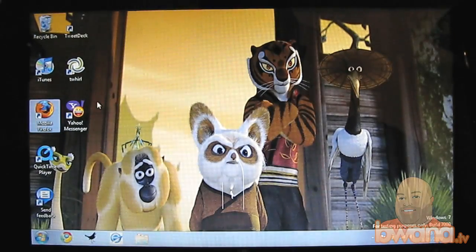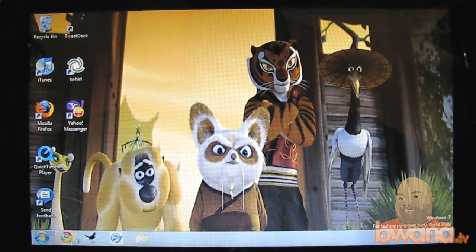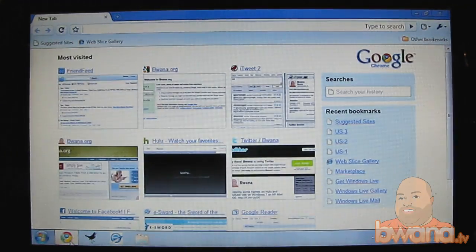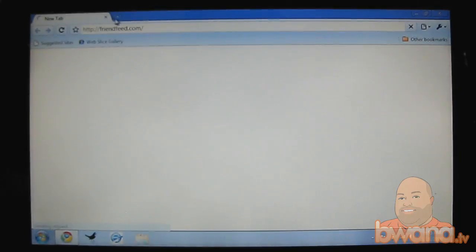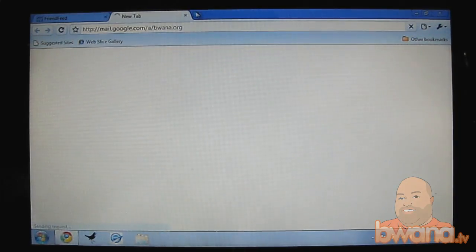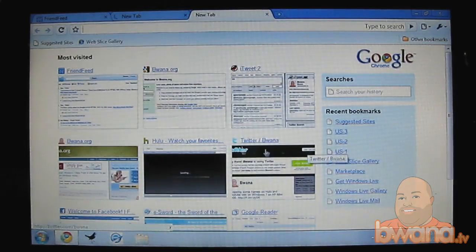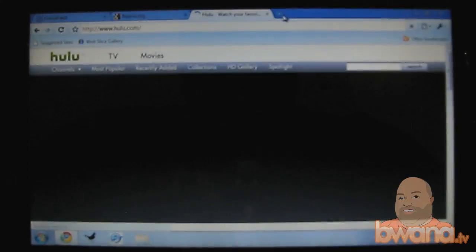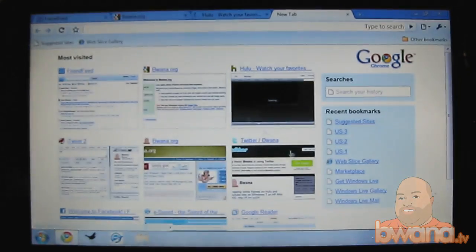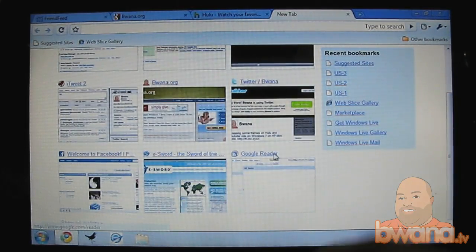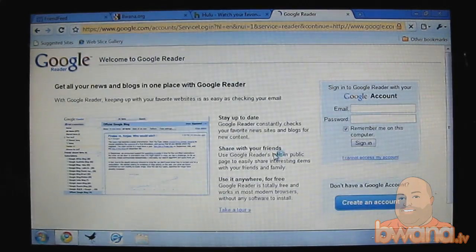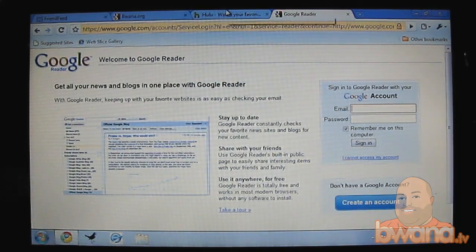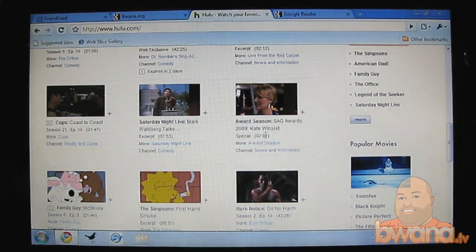So just some highlights. Let me just launch Google Chrome here and you'll see how fast it comes up. So it comes up pretty good. I'm going to load a few tabs. Let's do friends feed. Let's do my site. Maybe I'll do Hulu and let's do Google Reader. So that's five tabs, or actually four tabs in Google Chrome.